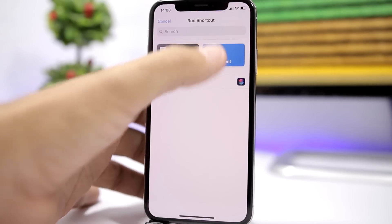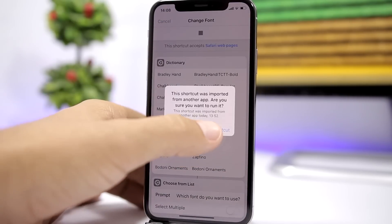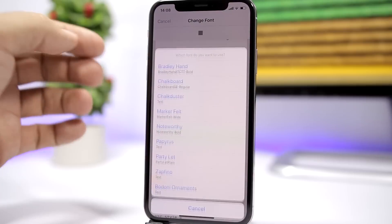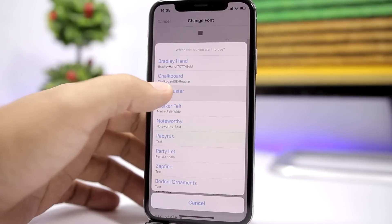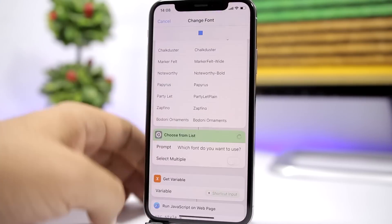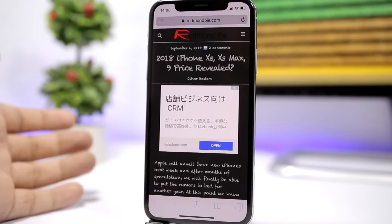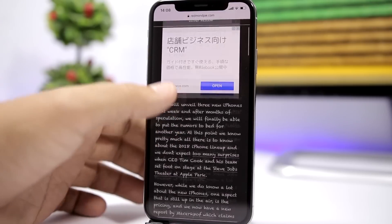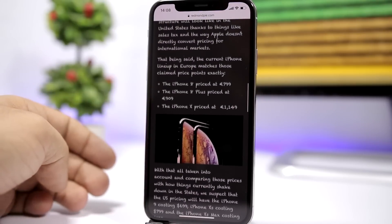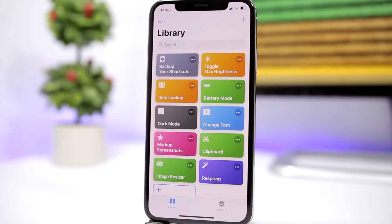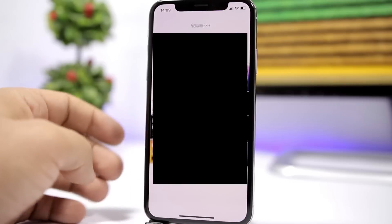The next one is also for Safari — it allows you to change the font. Just tap it, click 'Run Shortcut,' and you'll see different fonts to choose from. Select one, click 'Allow,' and it will change the font. You can see the font is totally different.